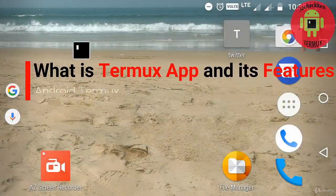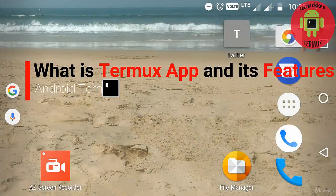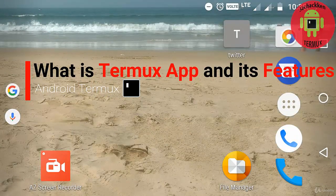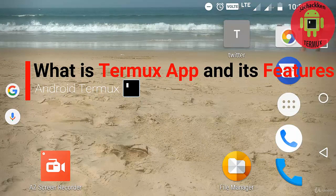Hi, in this video we are going to see what is Termux application and what are its features.